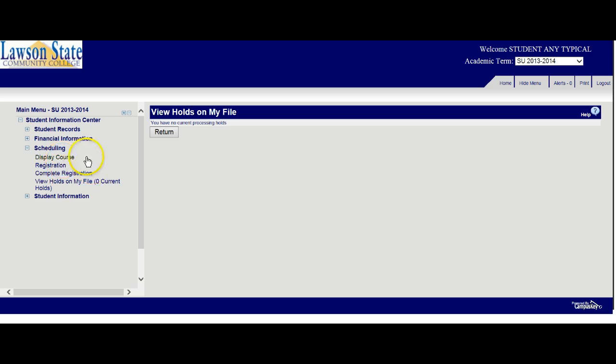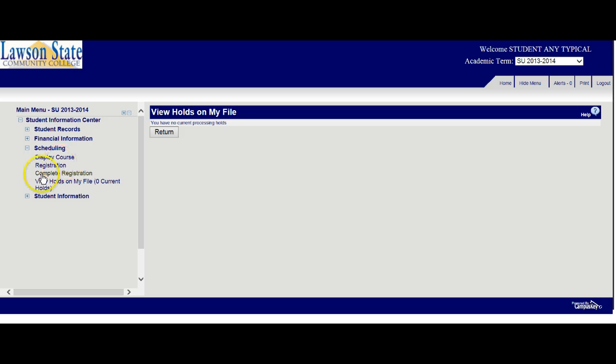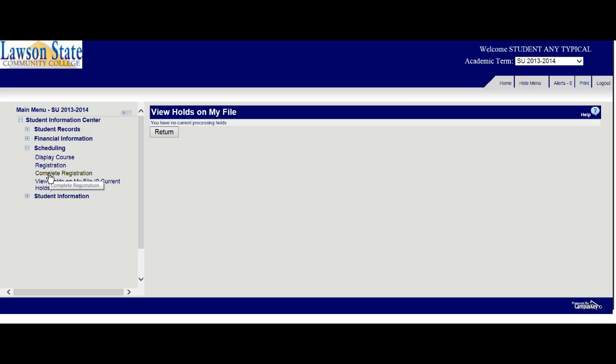Remember, that's in a separate video on registration, but this is where you would come. One thing I do want to tell you about is this. There's a difference between registration and complete registration. It's a two-step process. Registration is where you would go to actually pre-register, select your courses. Complete registration means that you are paying for your courses. Now, if you're a financial aid student, you can still do this online. You simply complete registration, follow the prompts, and that will apply your financial aid to your tuition. If you're a cash-paying student, meaning you're going to pay by credit card or debit card, you can also click complete registration and you can pay online.